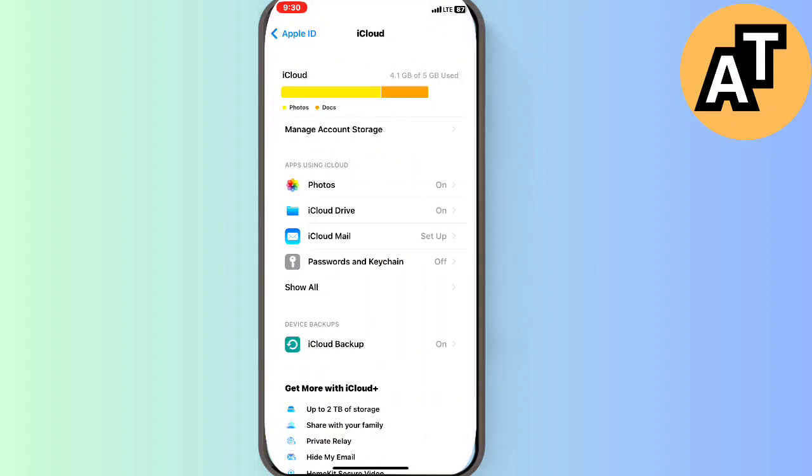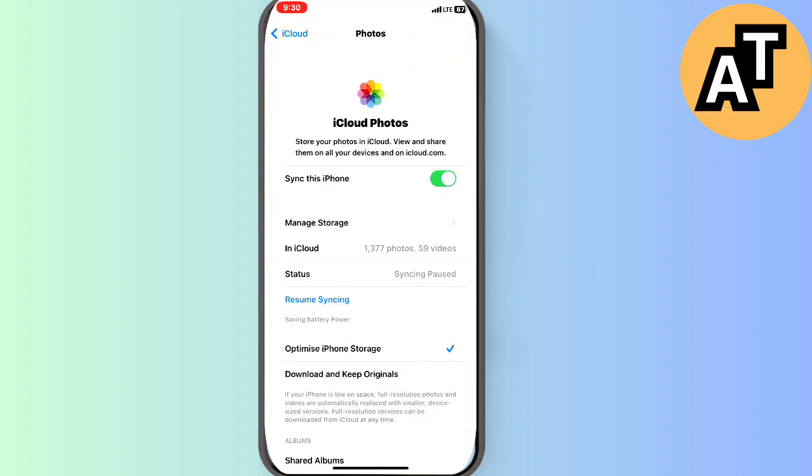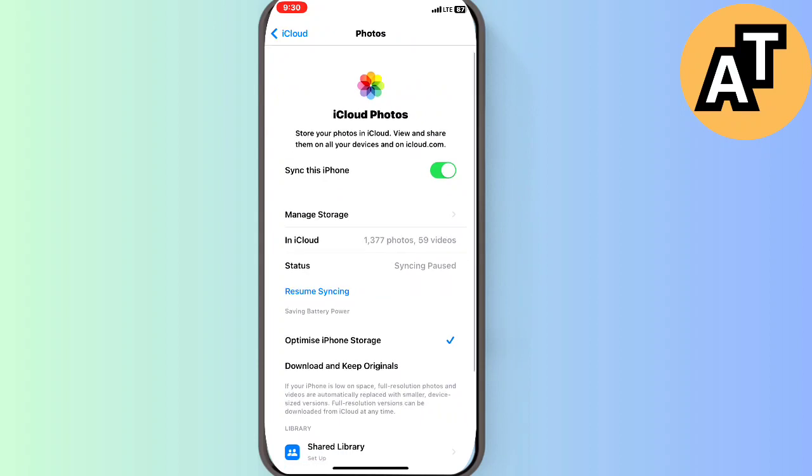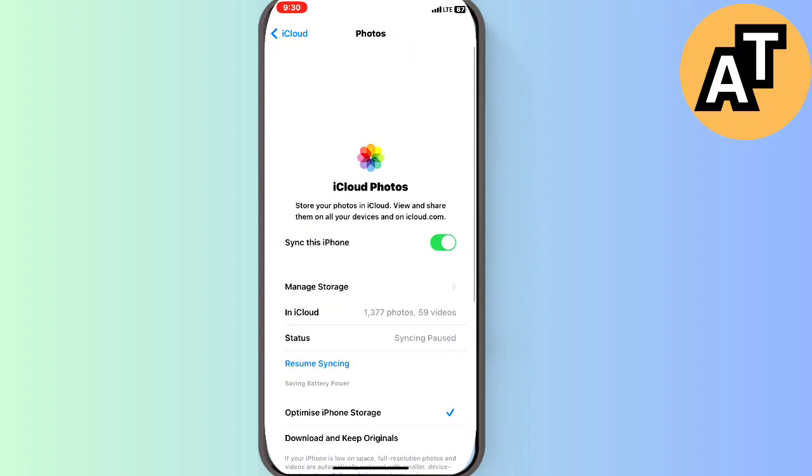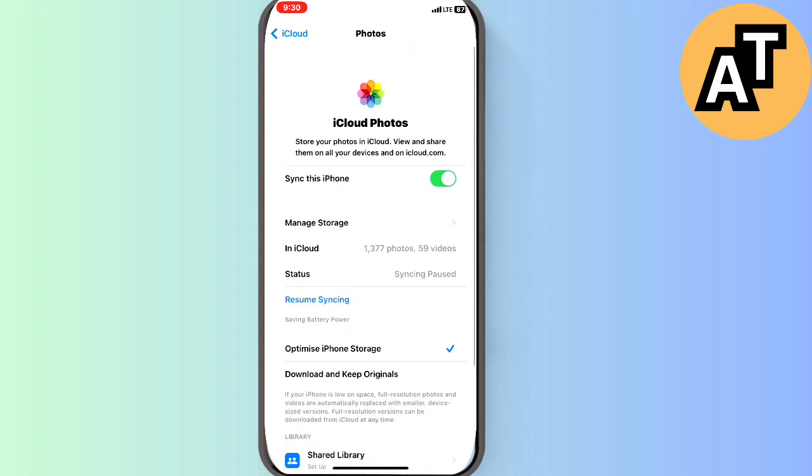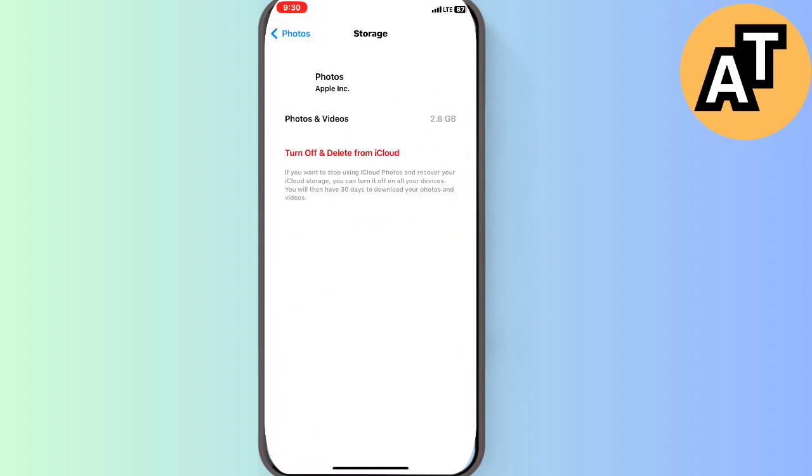Go to photos cloud and then you can clear all the data from this manage storage option. On the top of screen you can see iCloud photos, turn off and delete from iCloud.